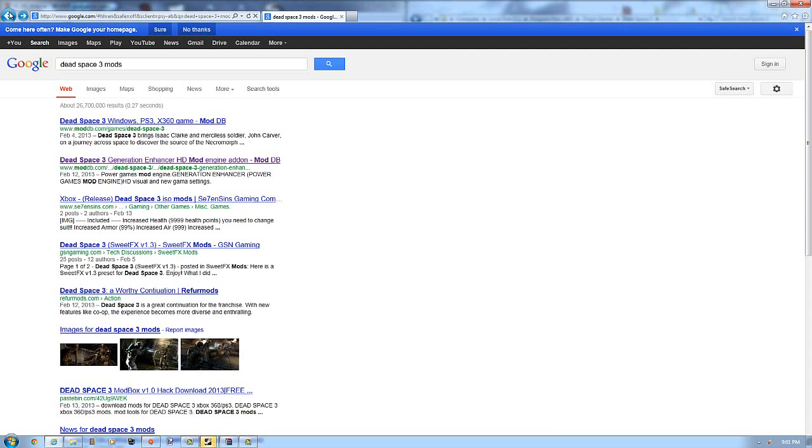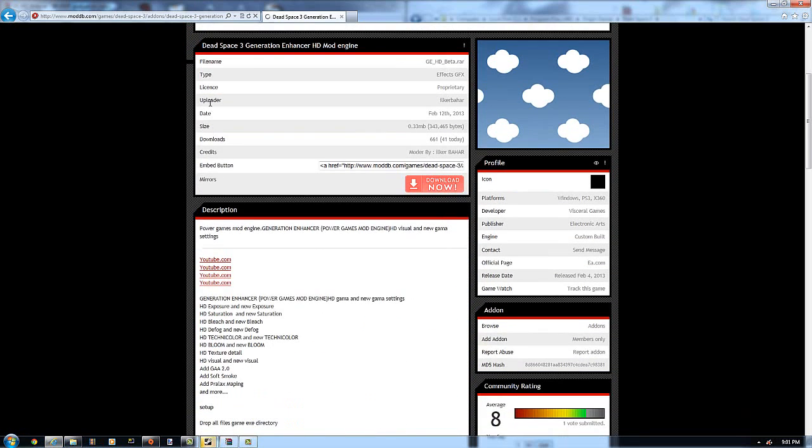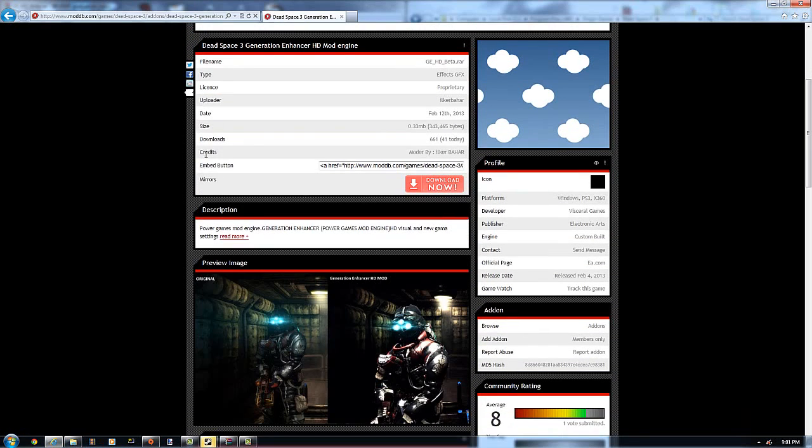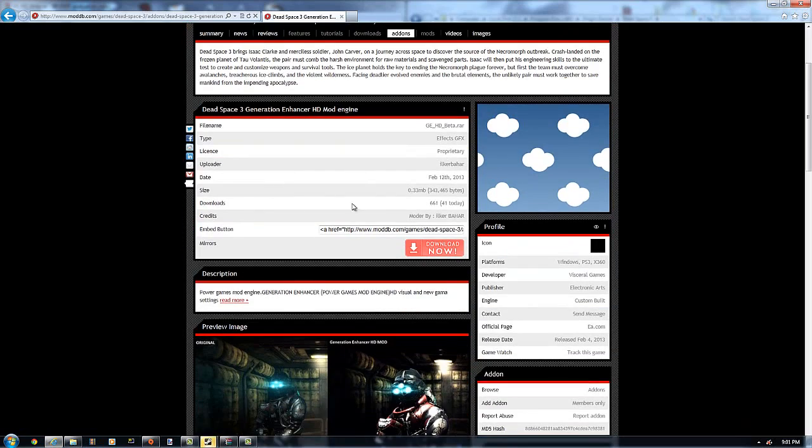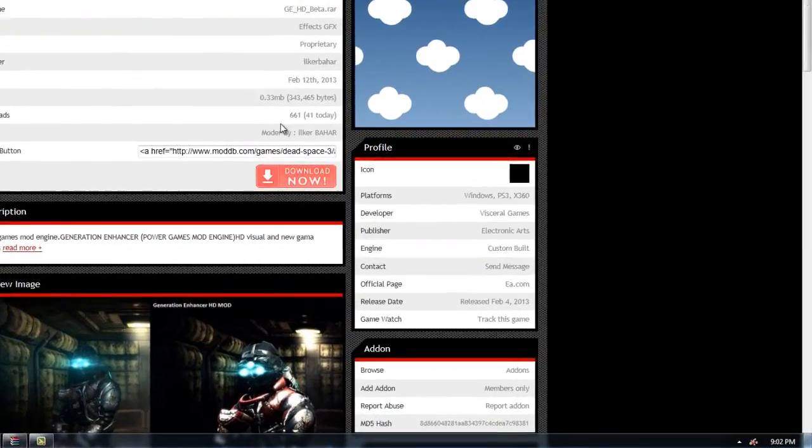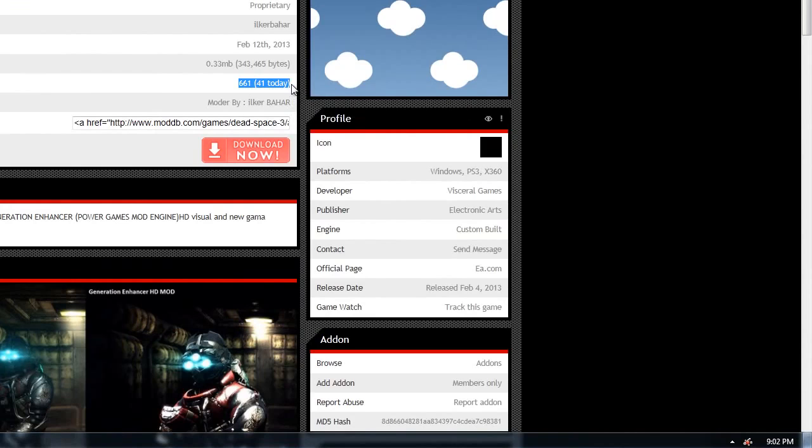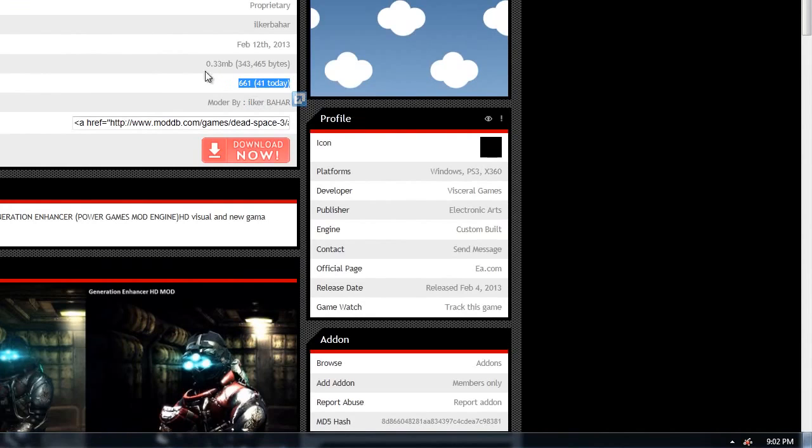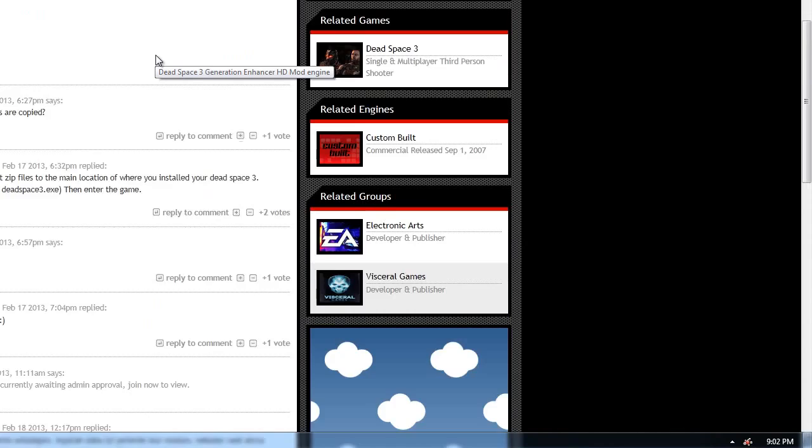And all you have to do is real easy. Go to his page right here, I'll put the link below the video. And you just hit click download now and that's it. So far this guy has 661 downloads. So let's try to get him at least 1,000 downloads to show how badass this mod is.